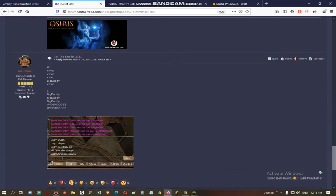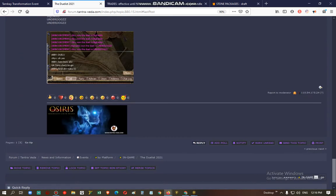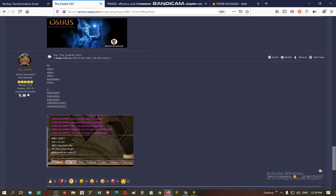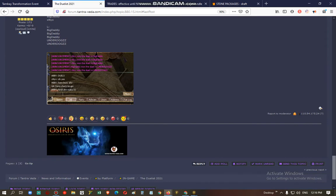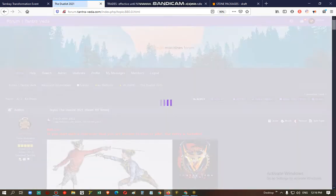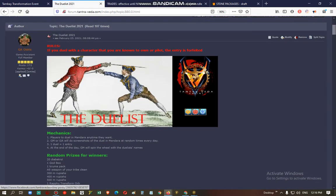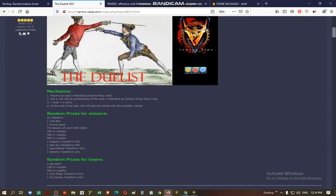Good morning everyone, this is GM Enhok and today we're going to draw some winners for the Duelist event.